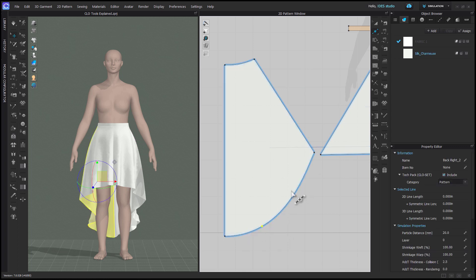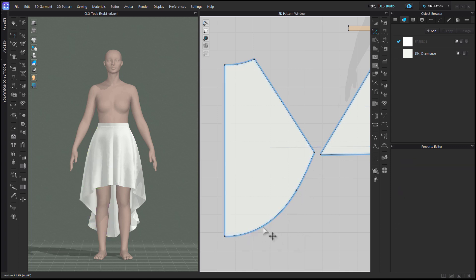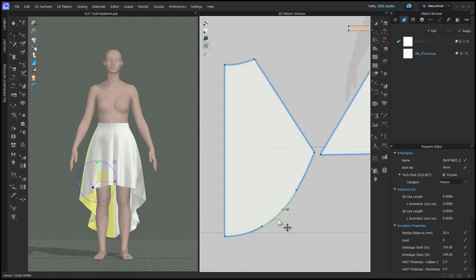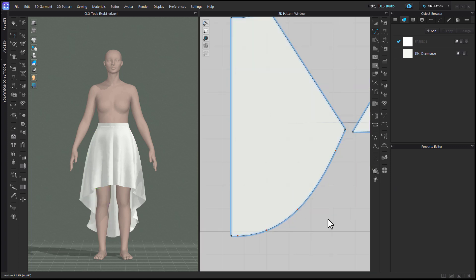To create more complicated curves, additional segment points need to be added to the line in order to adjust the handles at each point.